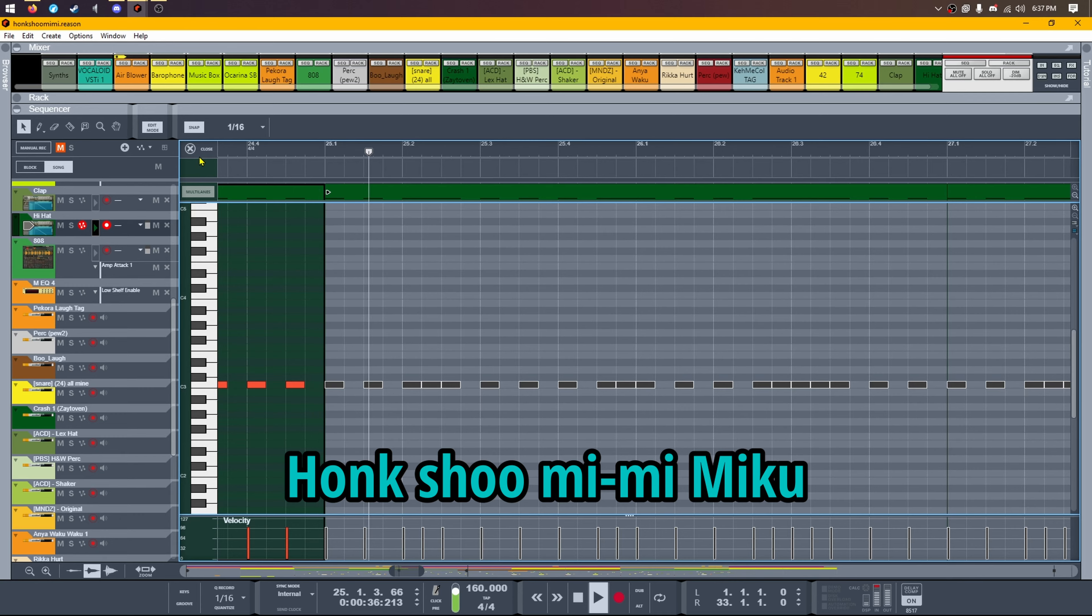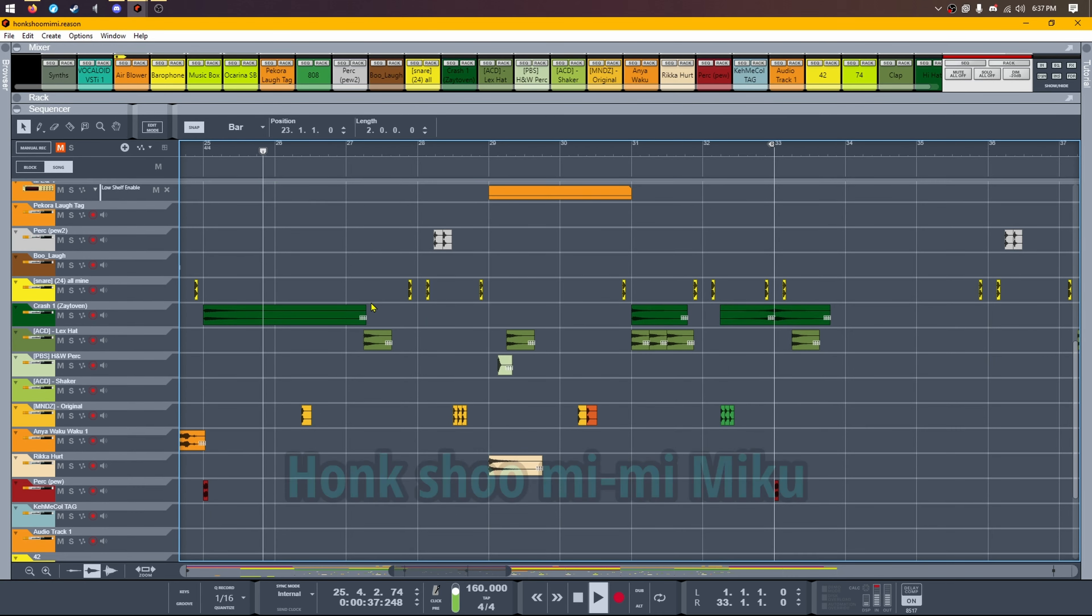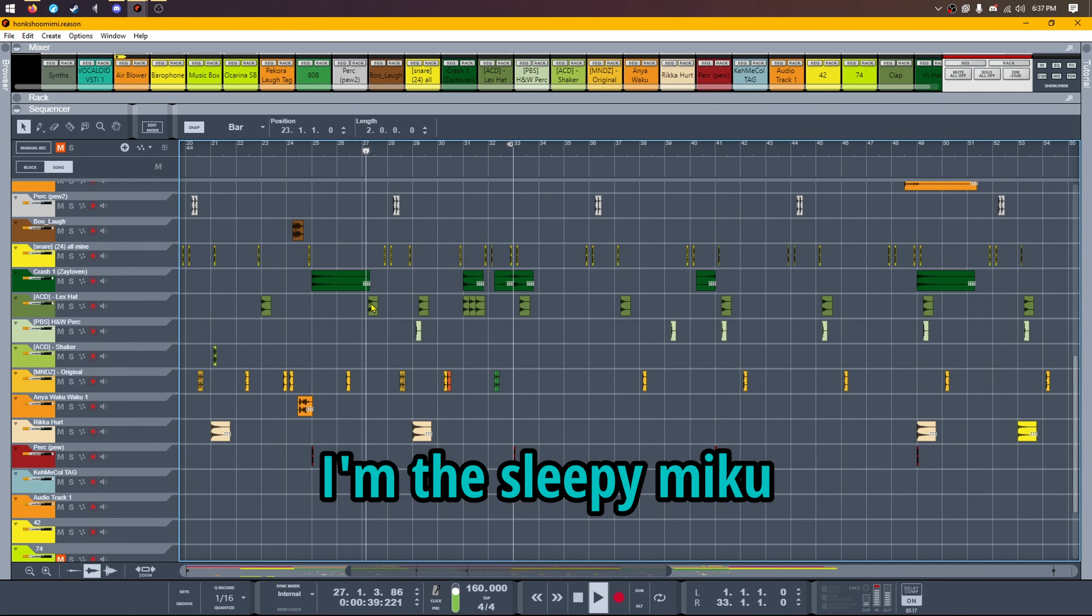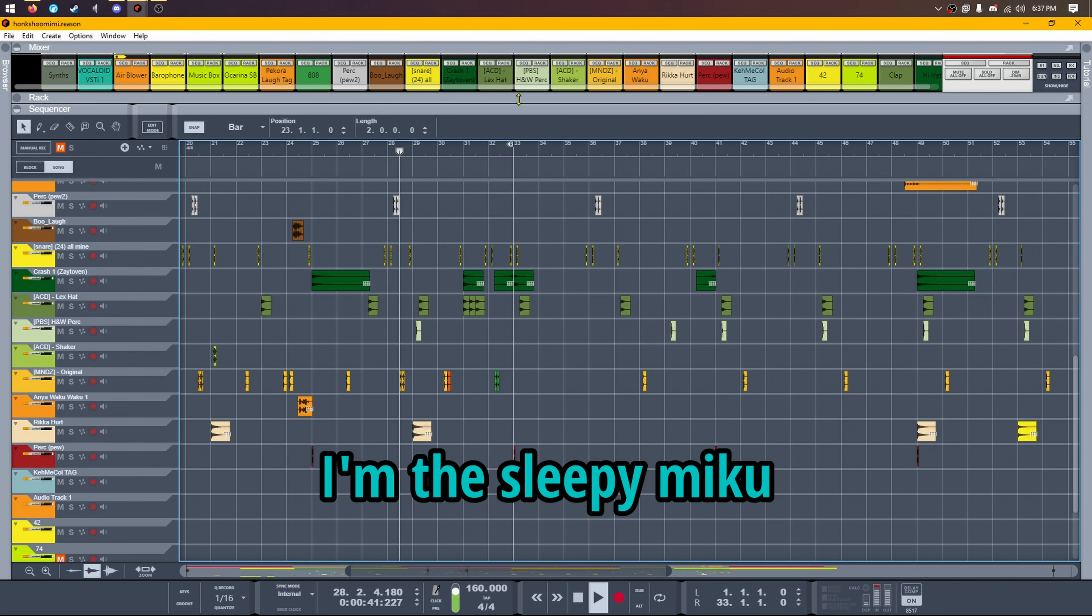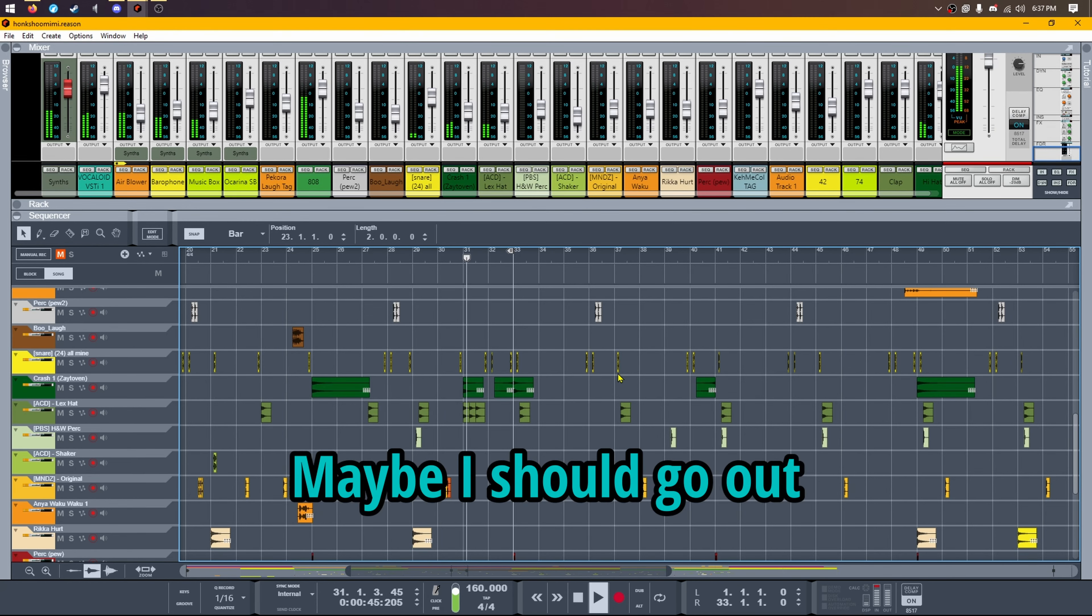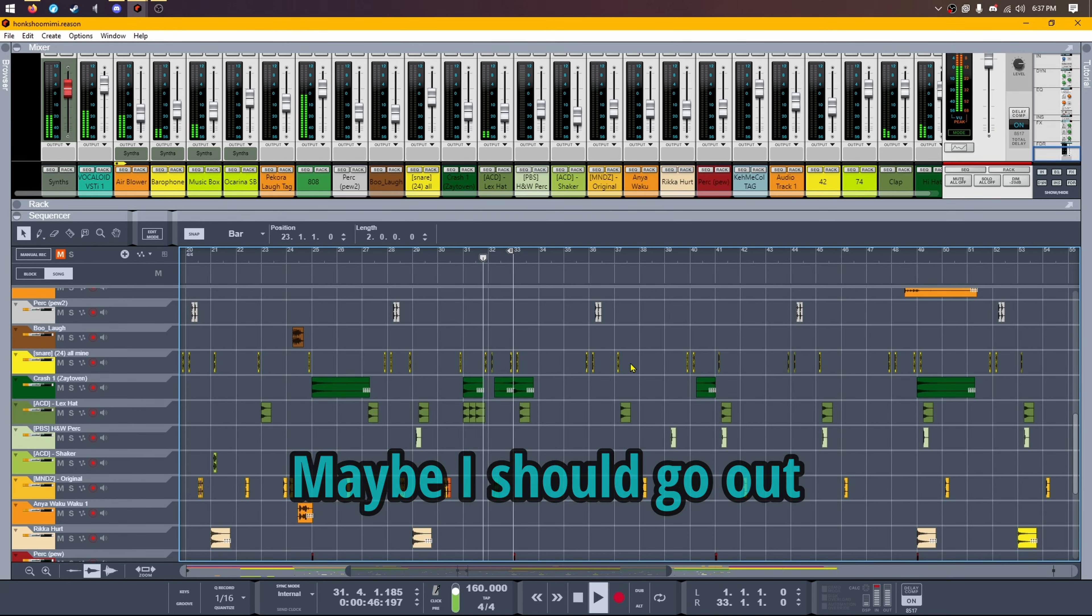Hoshu mimimiku, Hoshu mimimiku. I'm the sleepy Miku, I'm the sleepy Miku. Now I'm dark setting for day one, maybe I should call out.